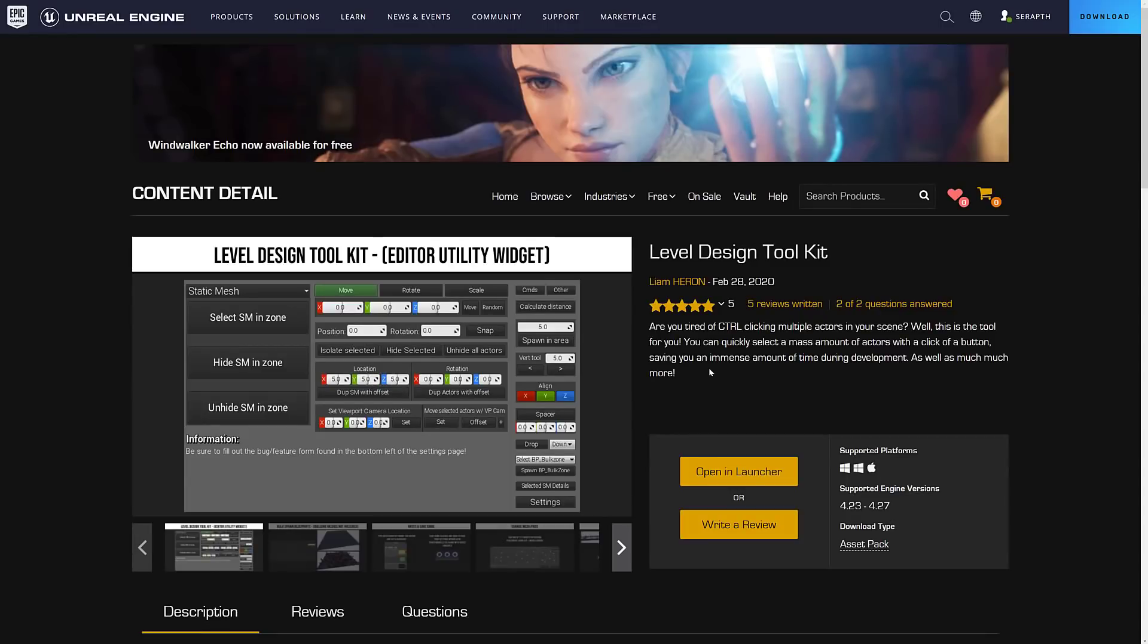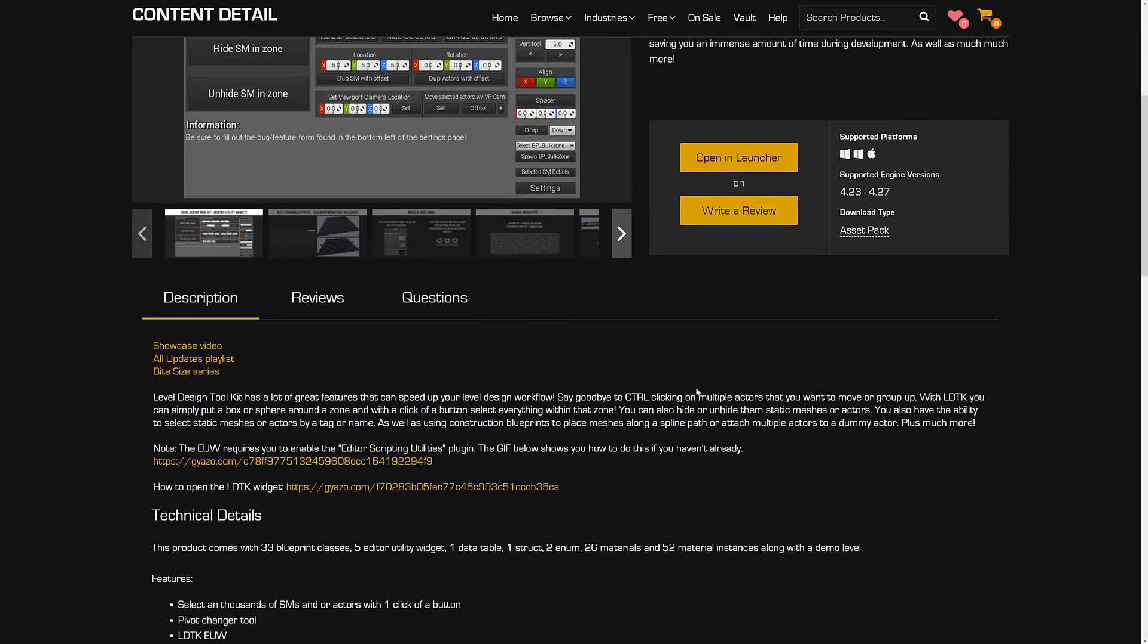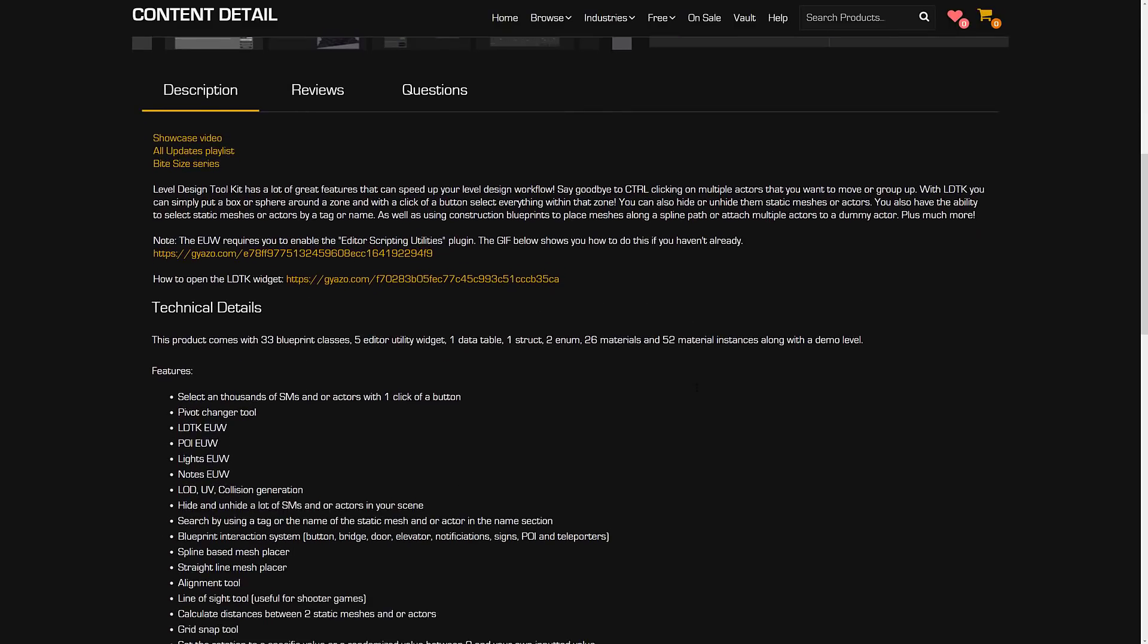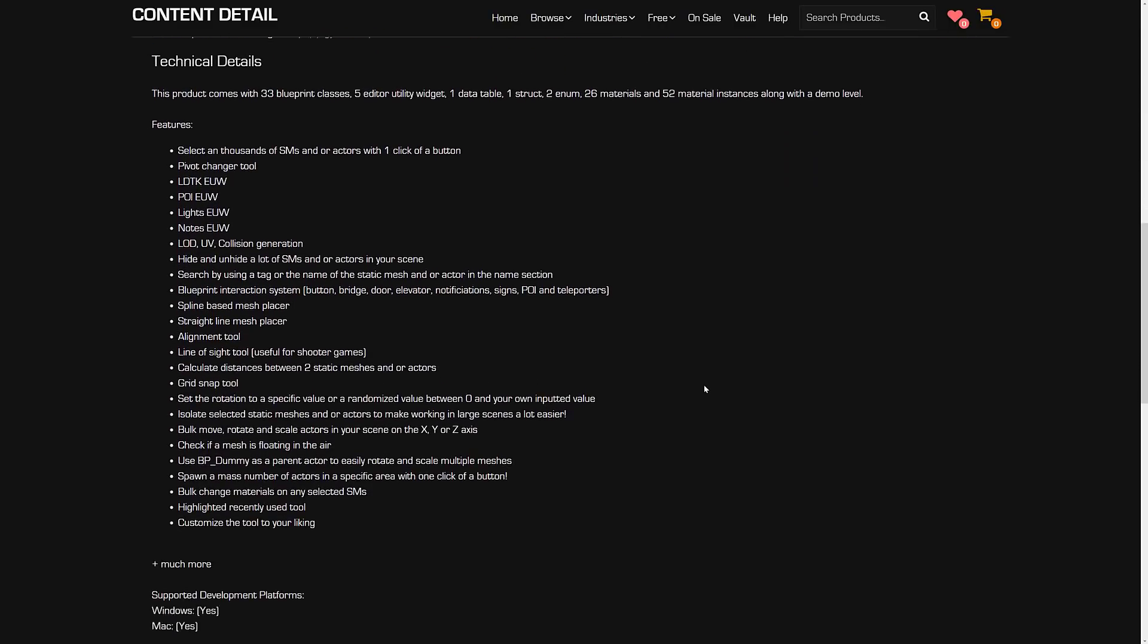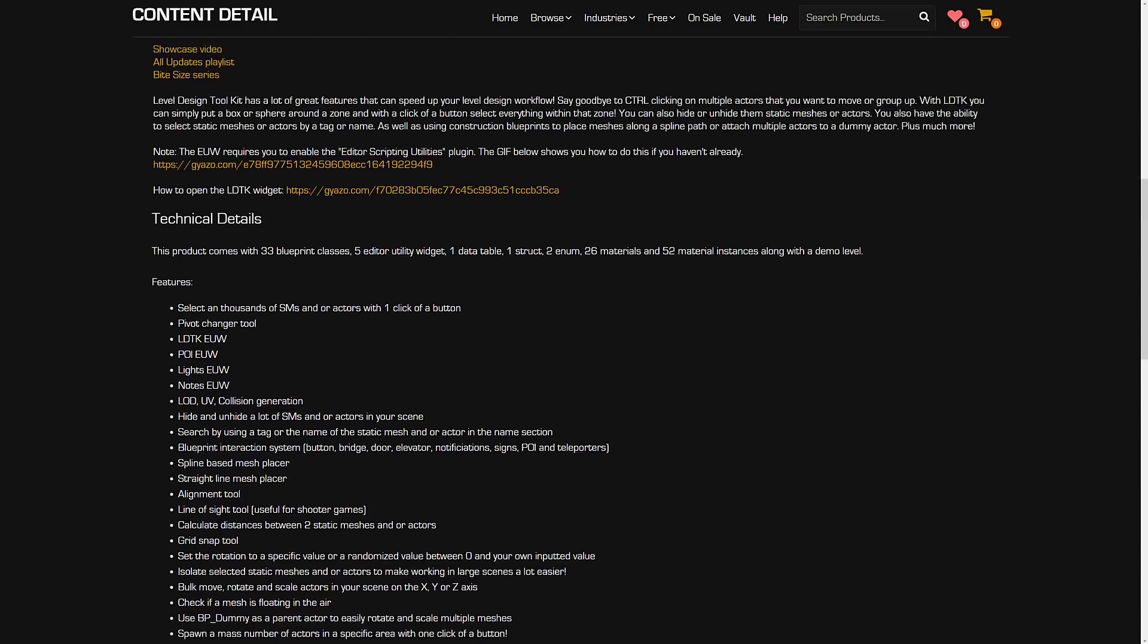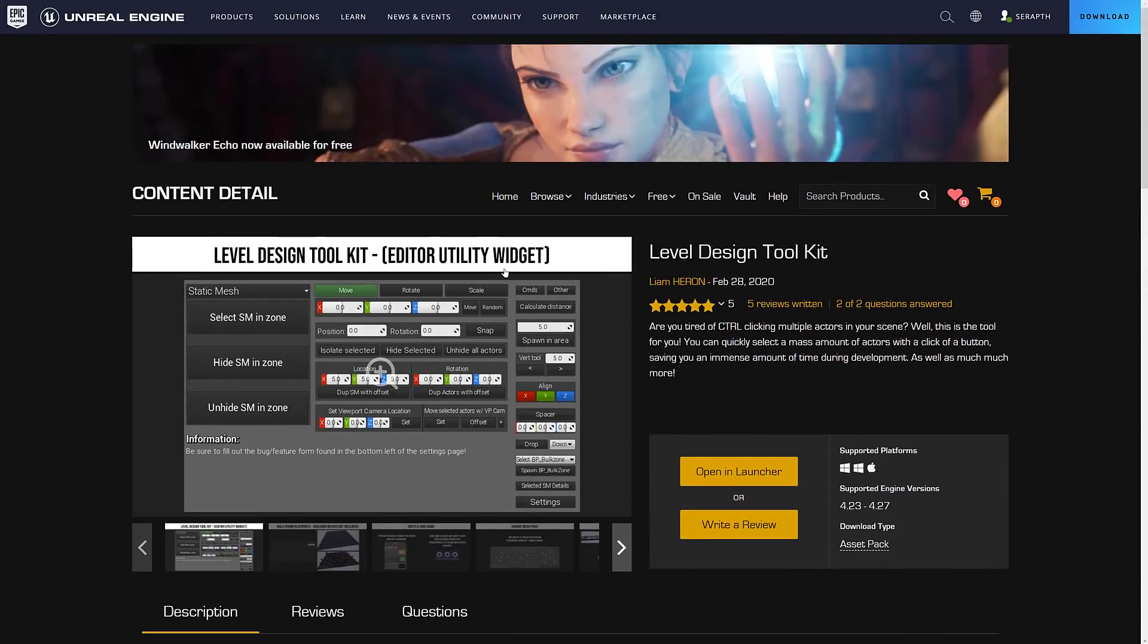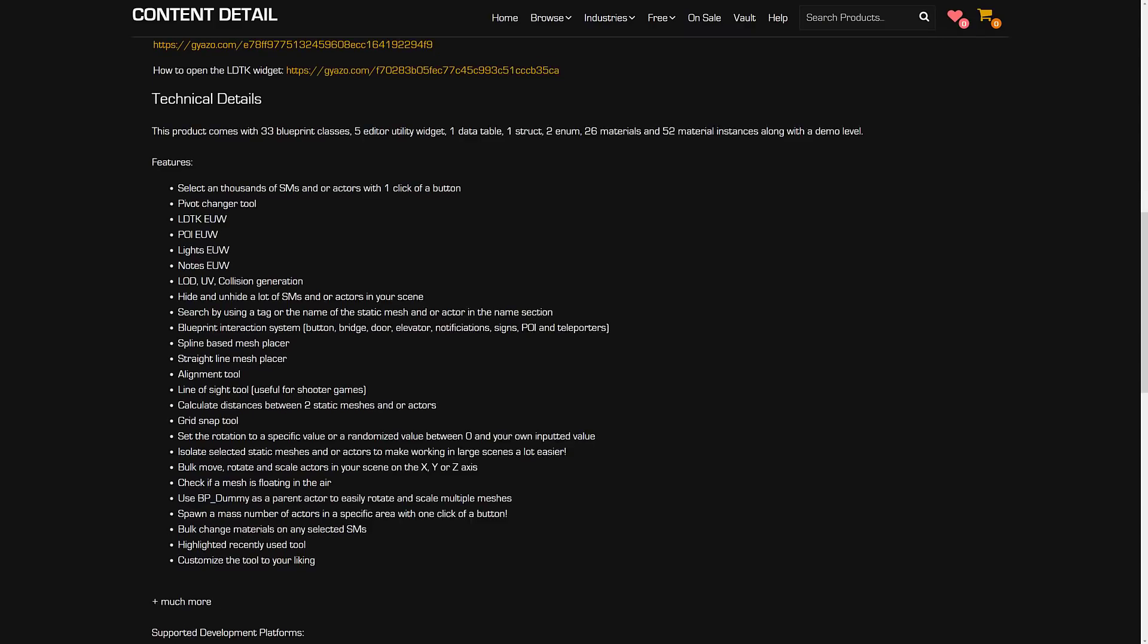Next up, we have probably one of the more interesting ones here, the level design toolkit. This is basically a collection of mostly editor widgets that just make it easier to work with the Unreal Engine editor. It's sort of quality of life things. We've got LDTK. These are Unreal utility widgets, by the way. We have these different ones right there.